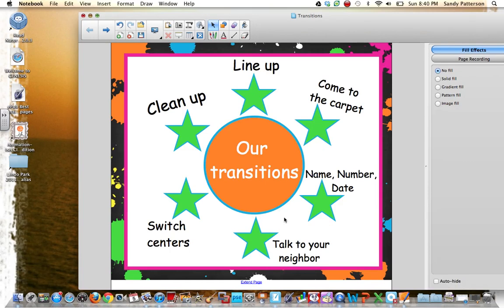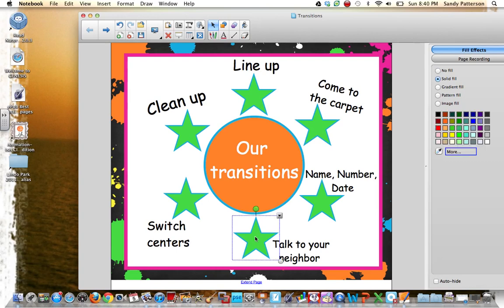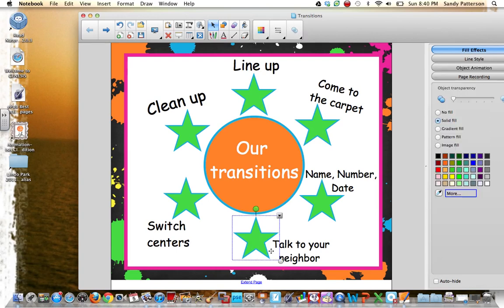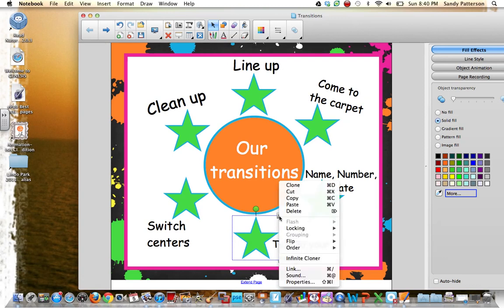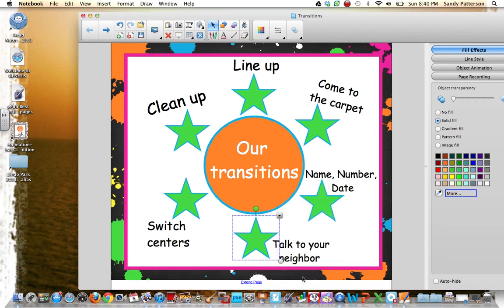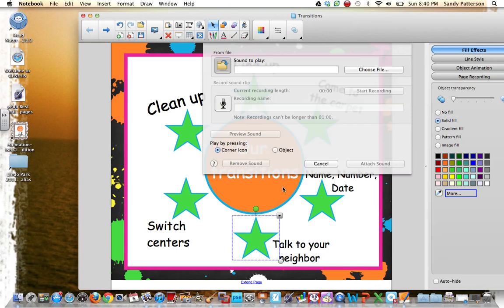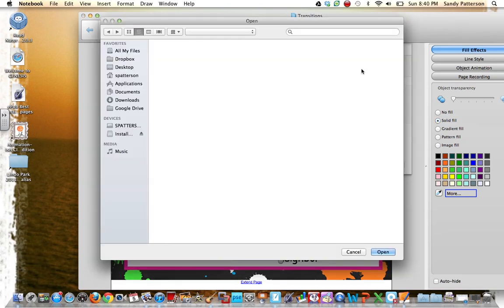And then I am going to, this is the object that I want it to play the song. I want it to play Hakuna Matata when we touch this star. So I'm going to press this little arrow right here. I'm going to go to Sound, and then I'm going to choose the file that I want.